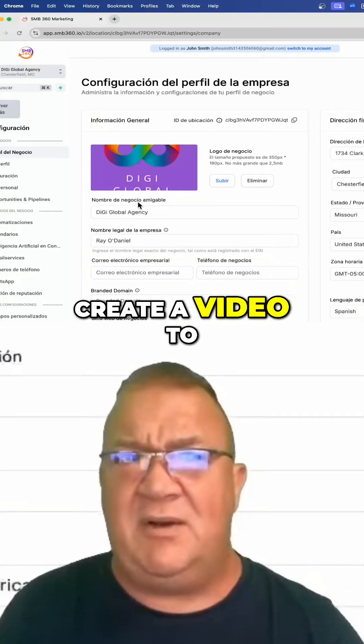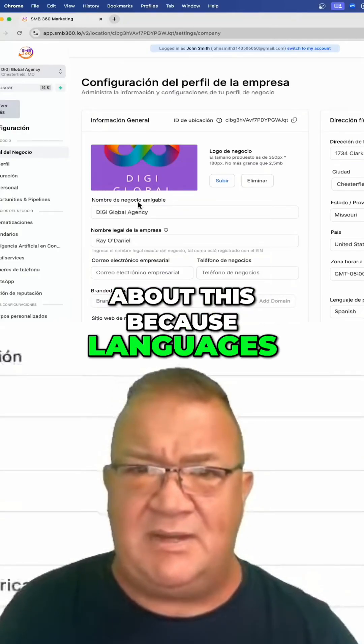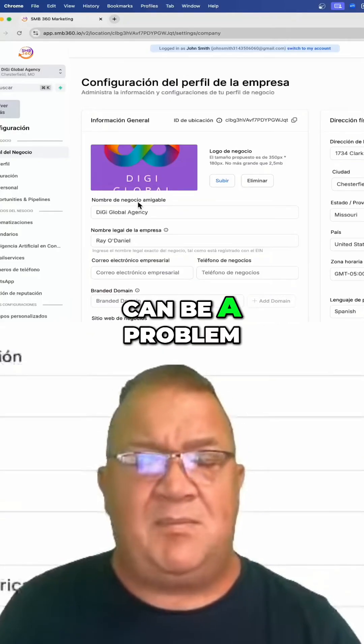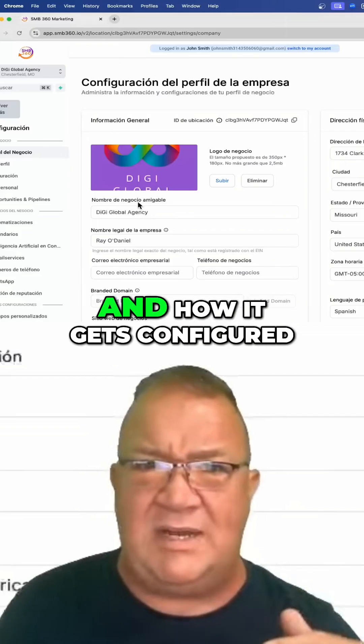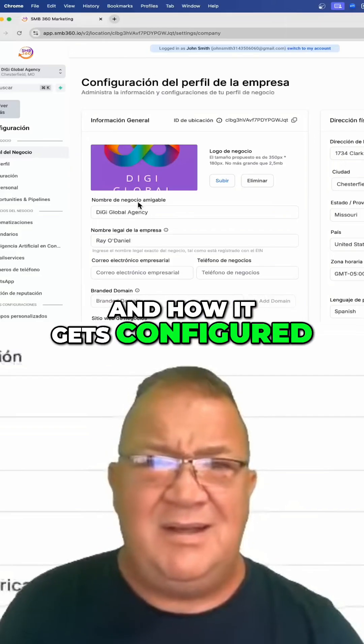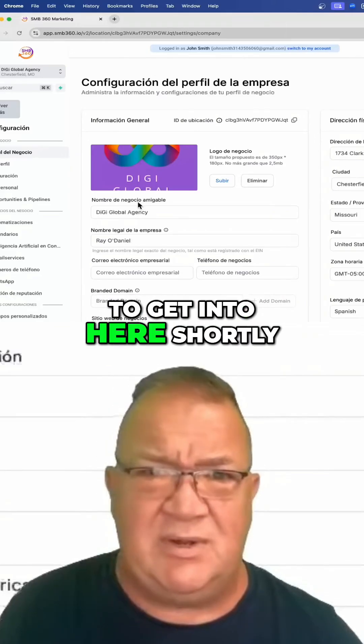I figured I'd create a video to help everybody out about this, because languages can be a problem — especially how it works, how it gets configured, and then currency, which we are going to get into here shortly.